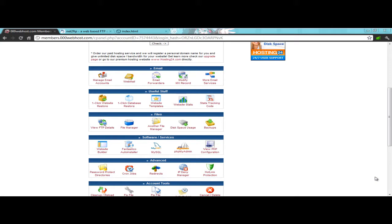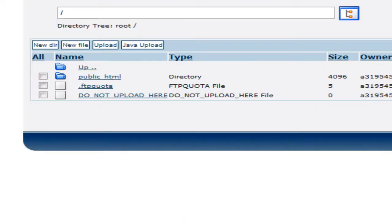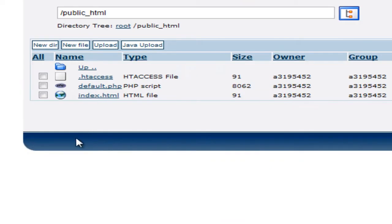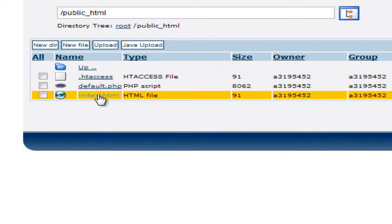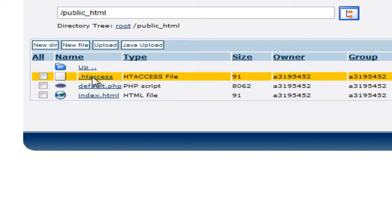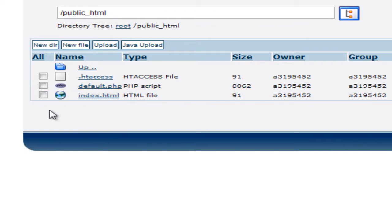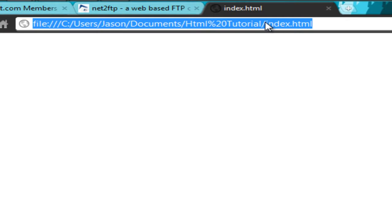The first thing I want you to do is go into the file manager, which I already have loaded right here. There's an upload button right here and what we're going to be doing is just overwriting this index.html file each time, so we'll be uploading the index.html file.